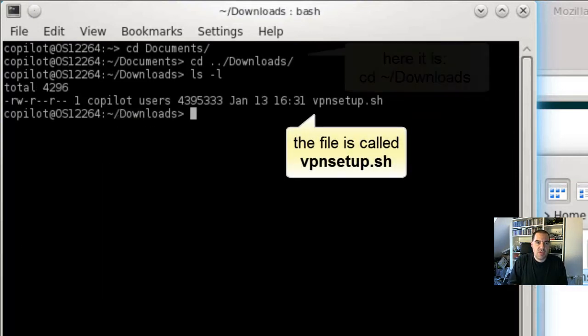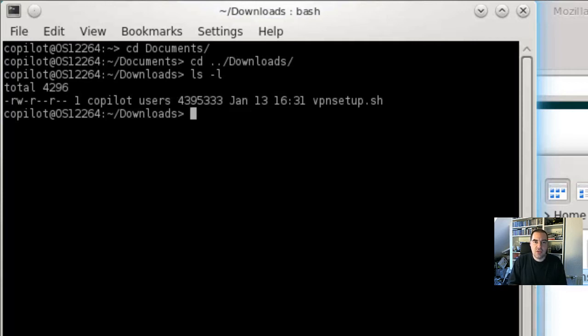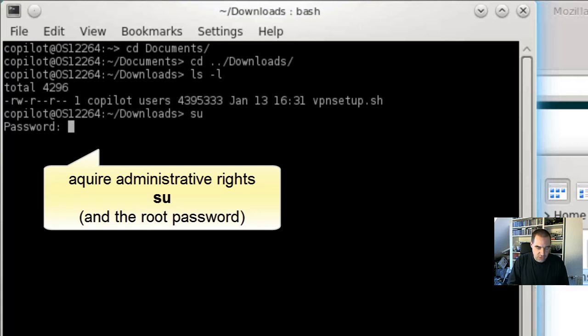You may have guessed that we need to become Root to install it because the software is installed system-wide. So I do it with SU and the super user password.